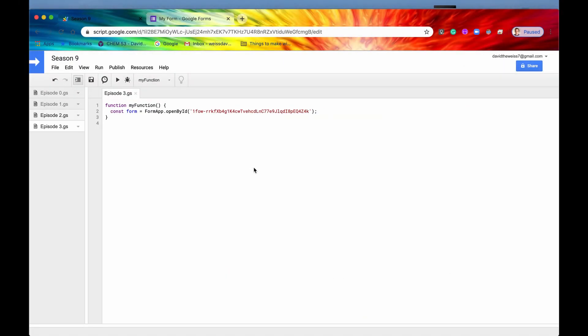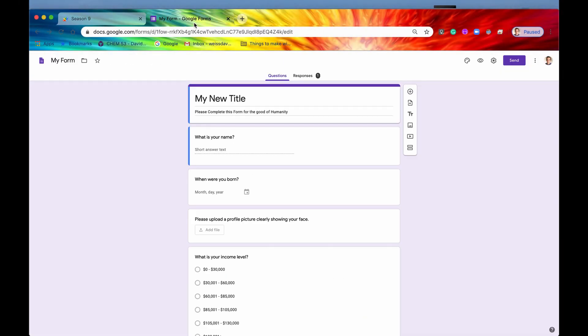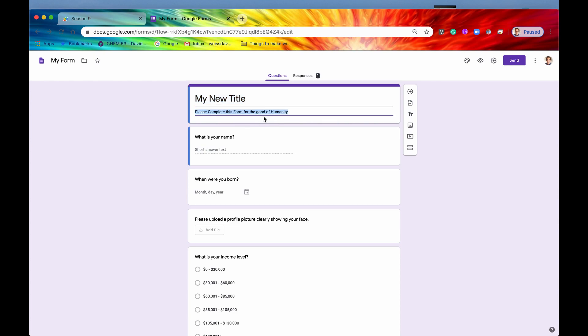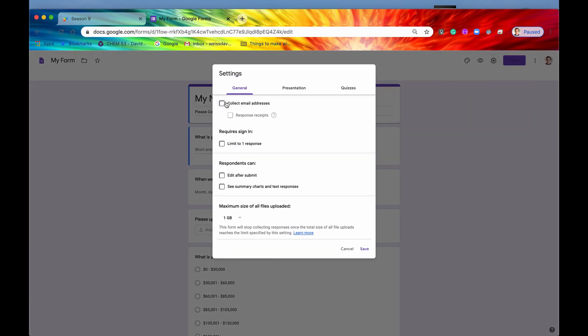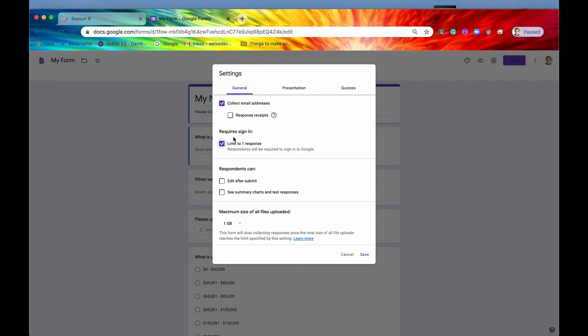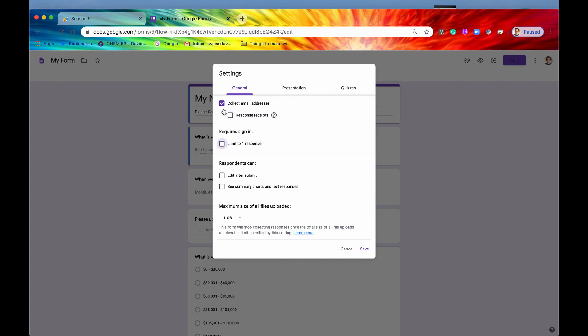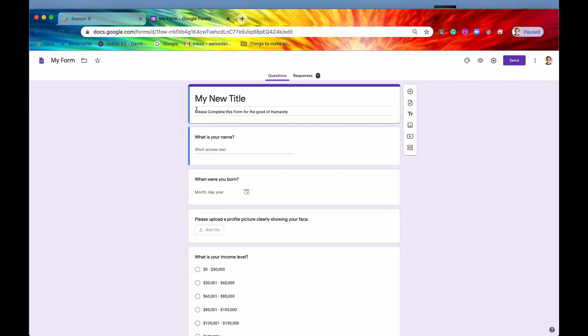Before we dive deep into the code, let me just go back into our form just so I can be 100% completely clear with you on what an item is. If you remember from the last episode when we talked about properties, we set the title, this was a property of the form. We set the description, this was another property of the form. We went in here and we collected email addresses, we limited to one response. These were all certain properties of the form, and these are all the metadata of the form.